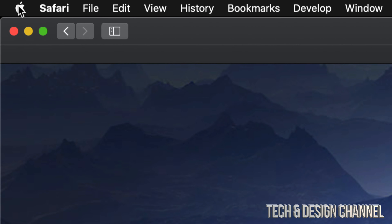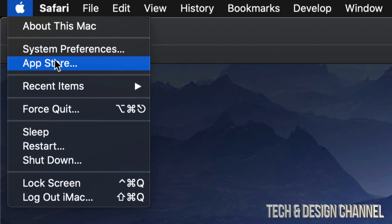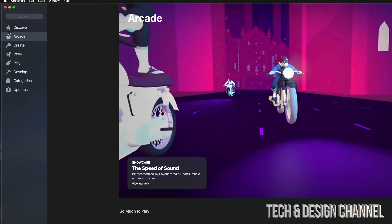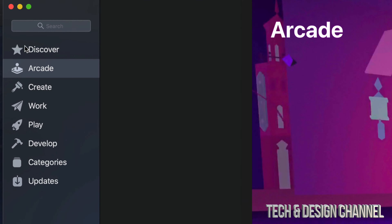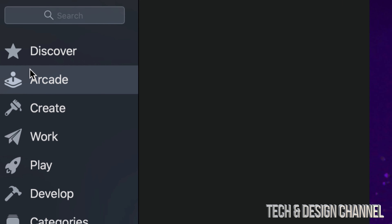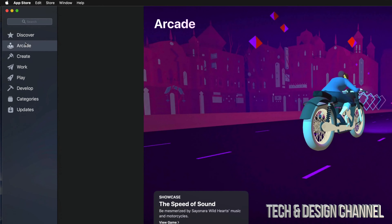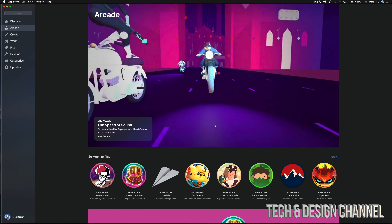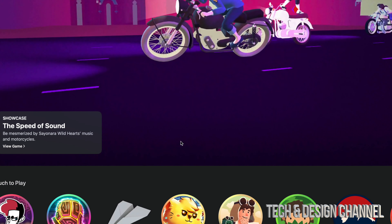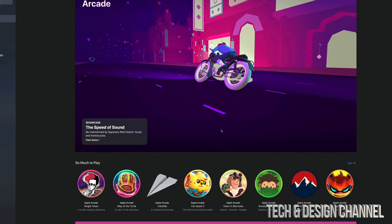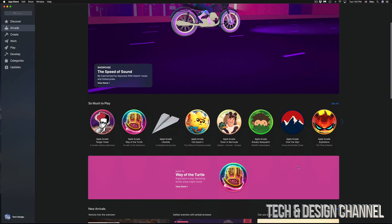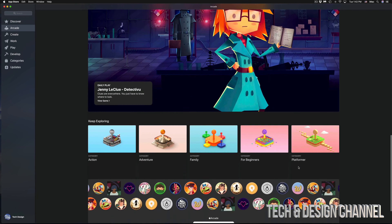If you don't see the App Store down in your dock, don't worry. You can go into Spotlight Search and search for the App Store, or even easier, go to the Apple logo in the top left corner of your screen and select the third option where it says App Store. Let's launch that — and on the top left side you'll see Arcade as the second option. Just click right there.